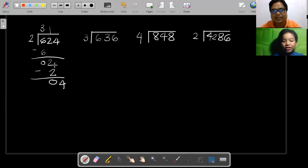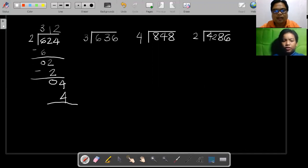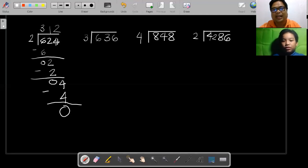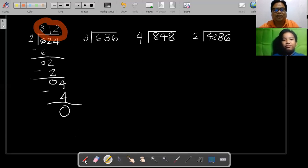The next digit is 4, so you bring down 4. Let's check: 4 divided by 2 — yes, it's divisible. 4 divided by 2 is 2. Multiply it back: 2 times 2 is 4. Subtract: 4 minus 4 you get 0. We have no more digits to bring down since we already brought down the last digit, which is 4. The final answer is 312.